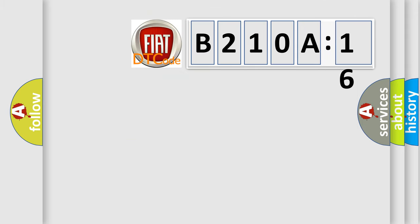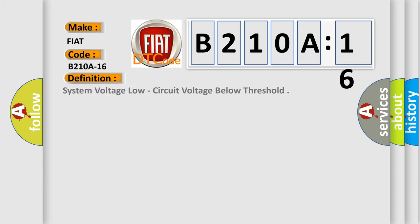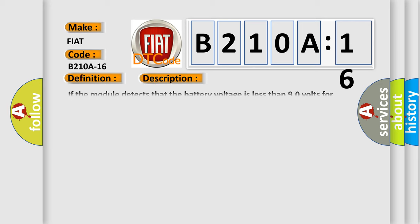So, what does the diagnostic trouble code B210A16 interpret specifically for Fiat car manufacturers? The basic definition is system voltage low, circuit voltage below threshold. And now this is a short description of this DTC code.